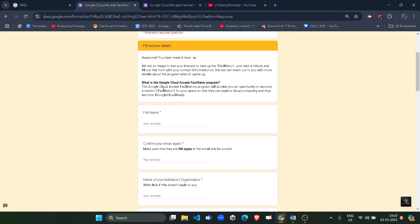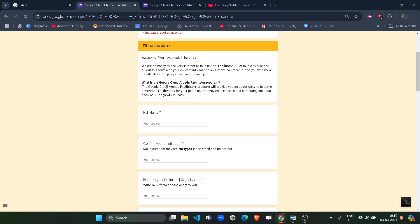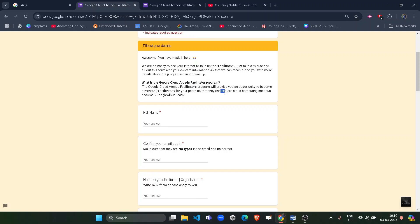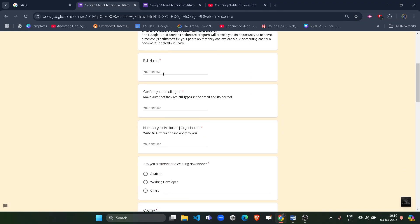This is the second page. It explains what the Google Cloud Arcade Facilitator Program is. As I mentioned, it provides you an opportunity to become a mentor or facilitator for your peers so they can explore cloud computing. Becoming a facilitator means you would be helping your friends or peers start their cloud journey.